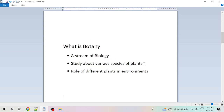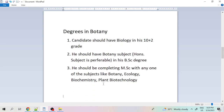Botany is a stream of biology. After completing the tenth standard, when we start higher secondary, we take biology as one of our subjects — that is the starting path from where we can take botany as a subject in graduation and further. In botany, we study all aspects of a plant: its life cycle, different types and categories, advantages to the environment, disadvantages of certain plants, and even micro-organisms like fungi.